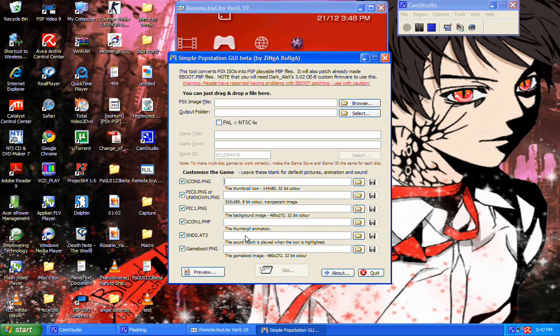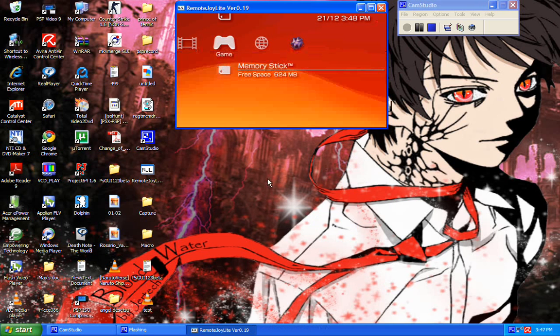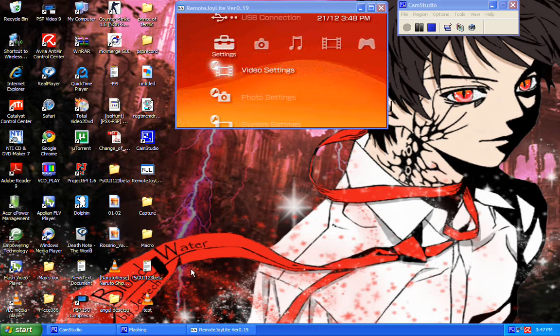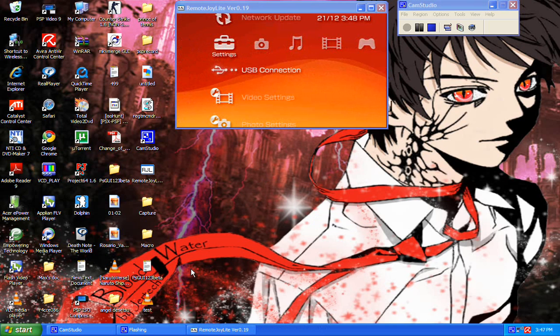So anyways, what we do after that is, you hit go and then it will just directly convert it into your PSP memory stick or it will be converting it onto your desktop. What you get after that is, let me just connect my PSP into USB mode.